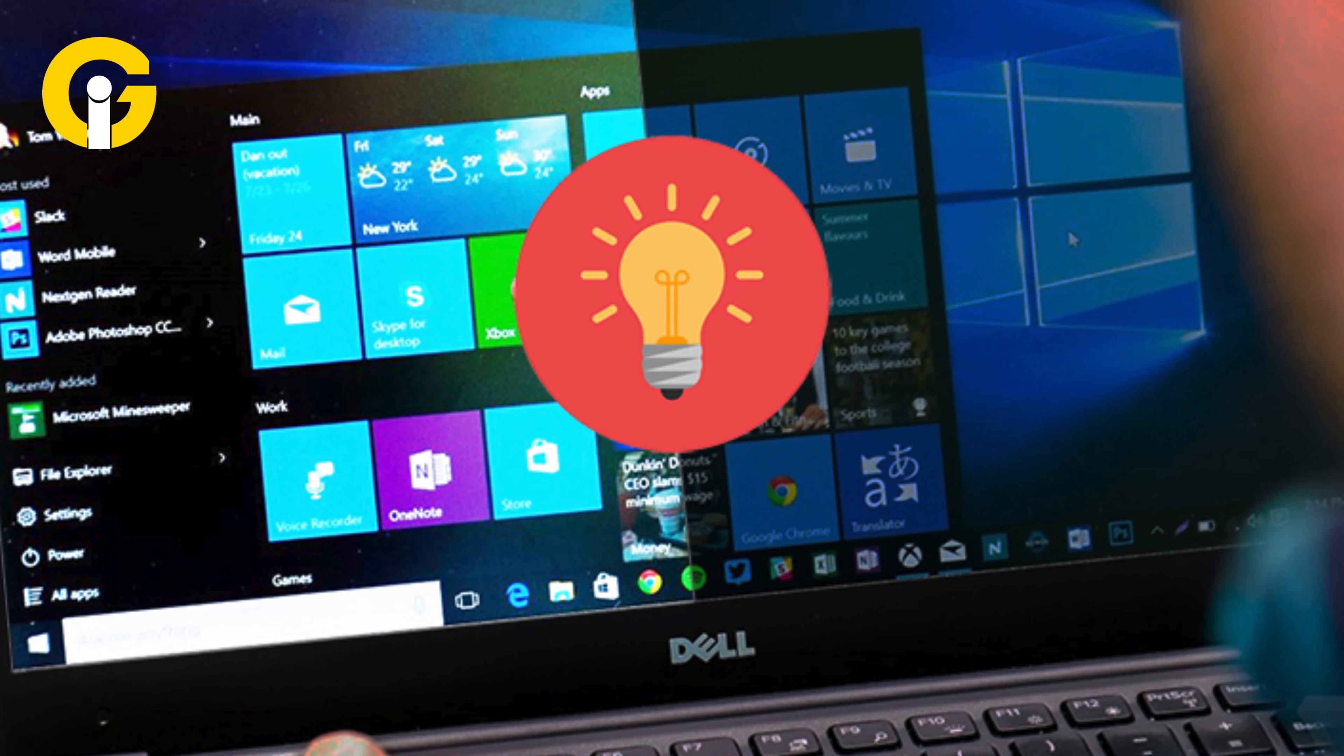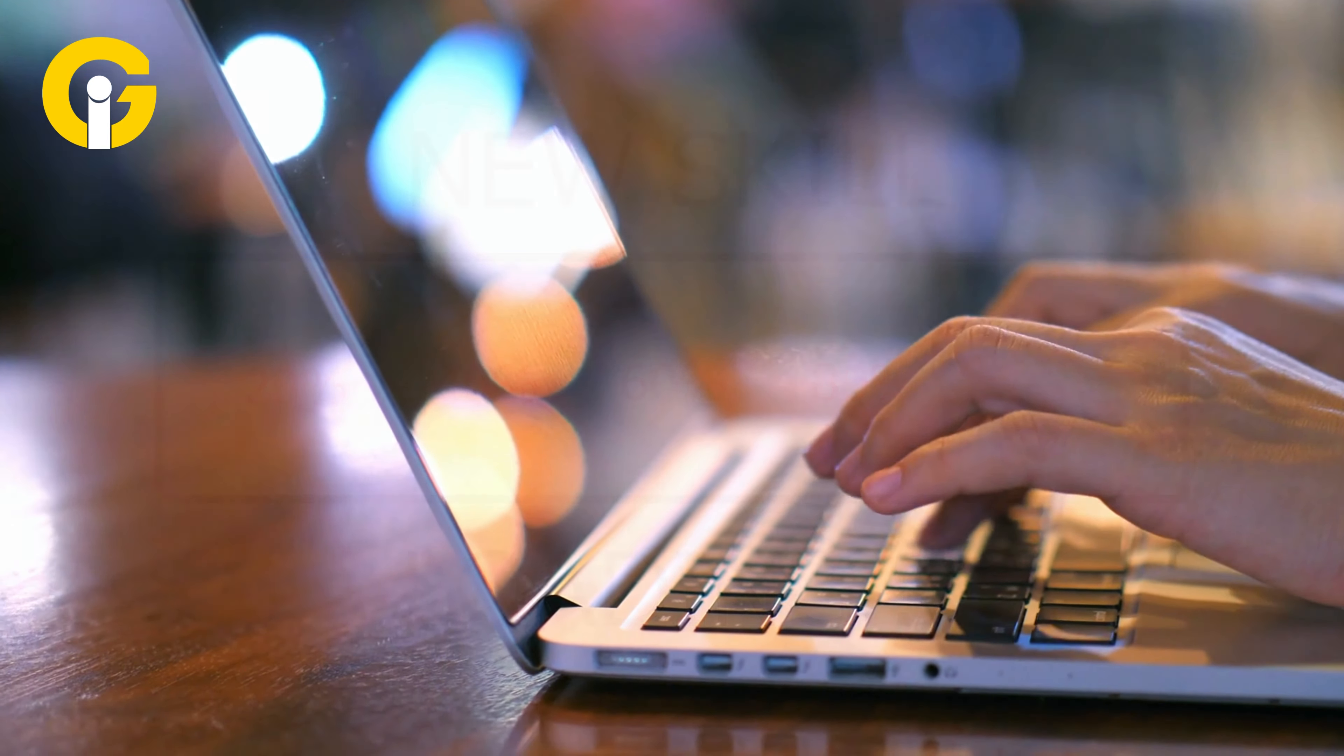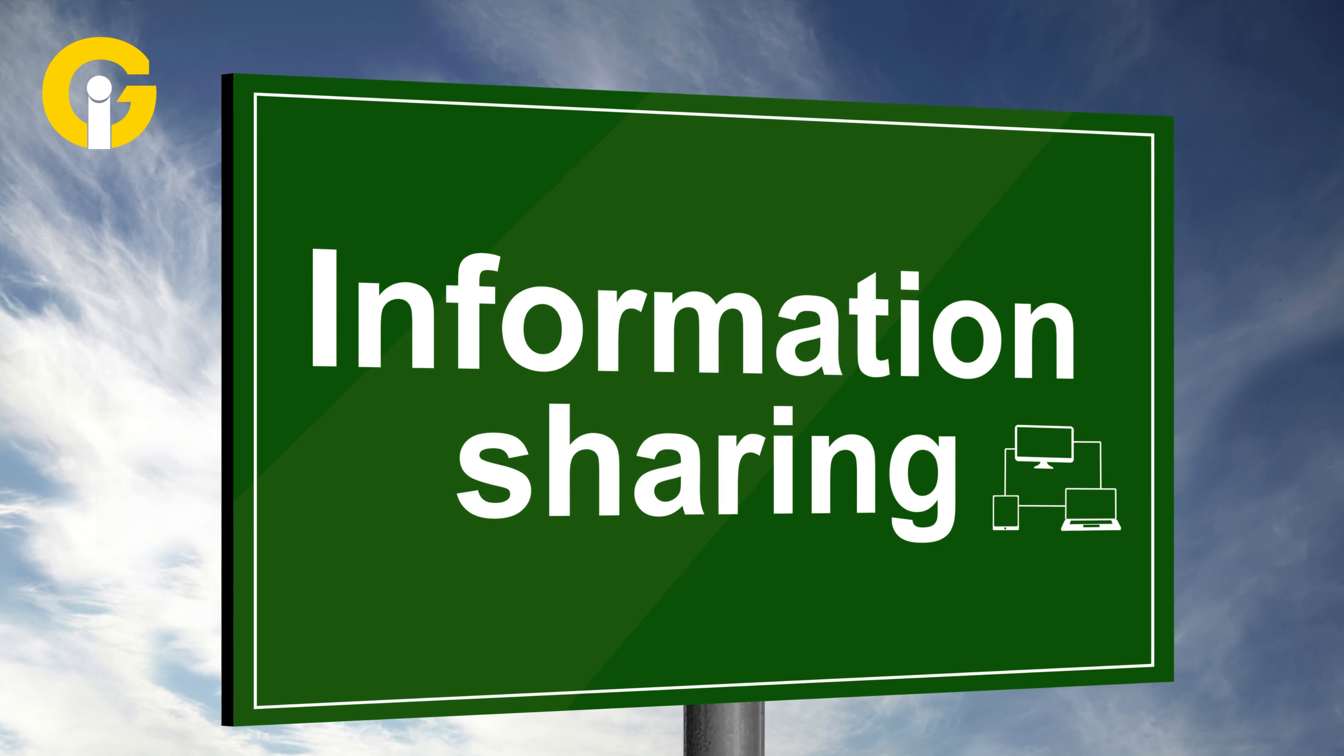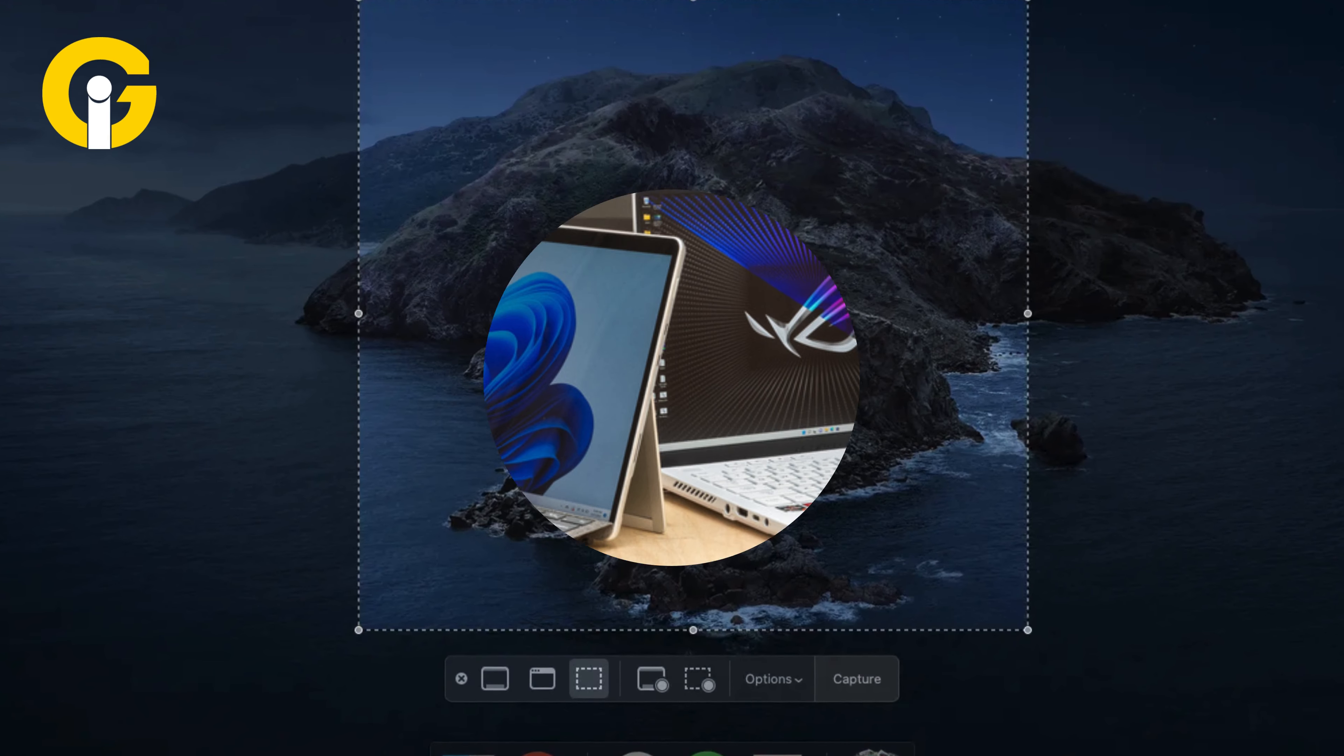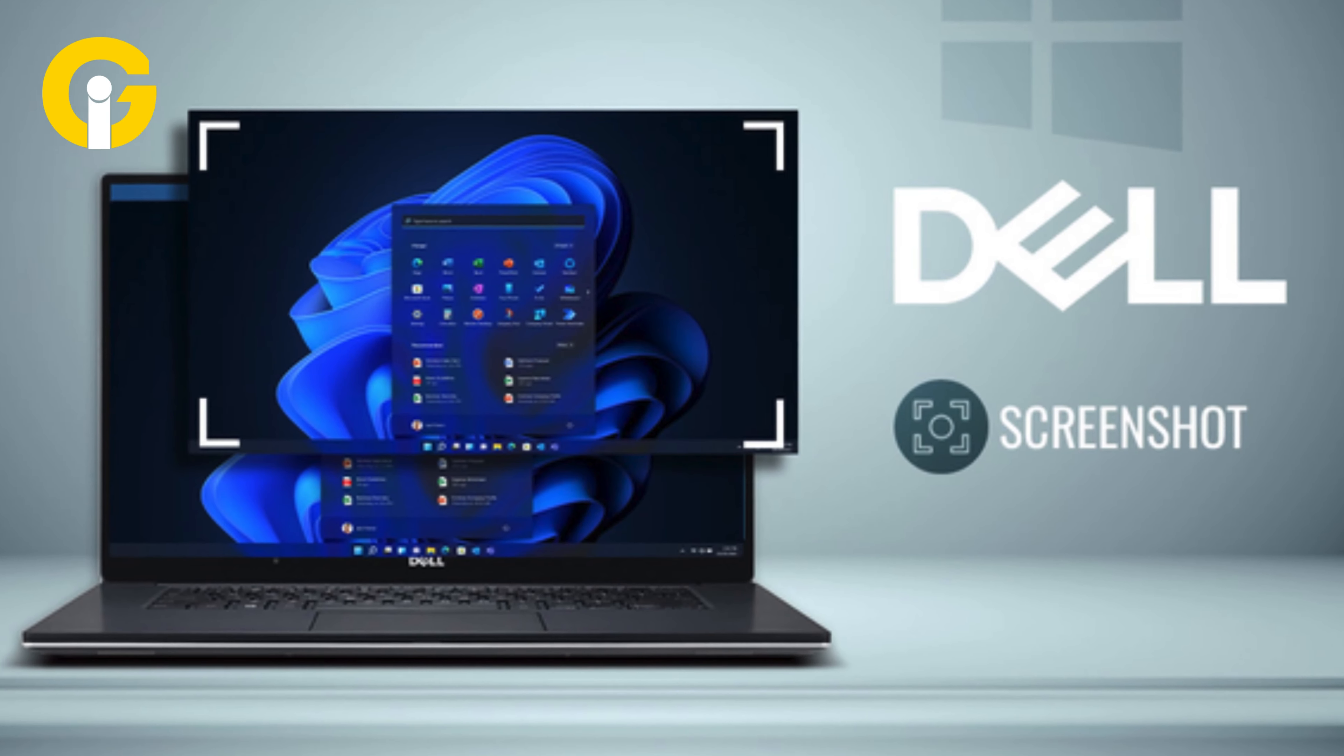How to take a screenshot on a Dell laptop. In the world of computers, capturing what's on your screen has become an essential skill, whether it's for documenting a problem, sharing information, or saving a moment. Knowing how to take a screenshot is incredibly useful.